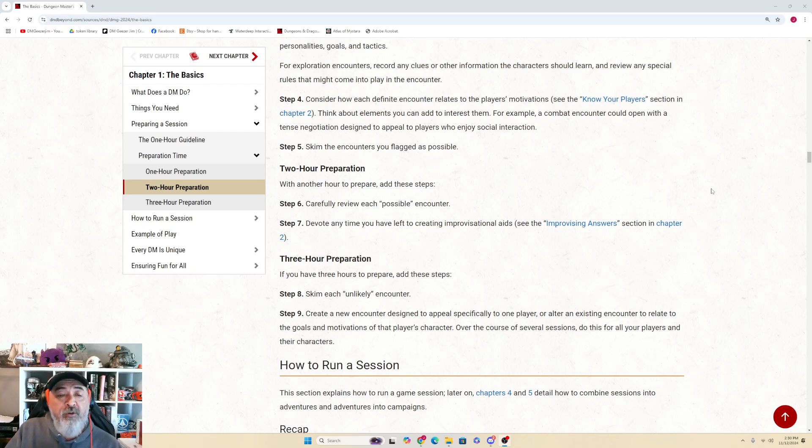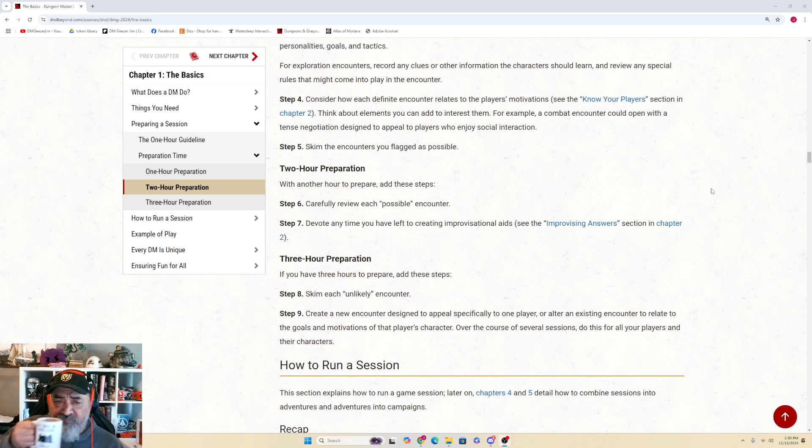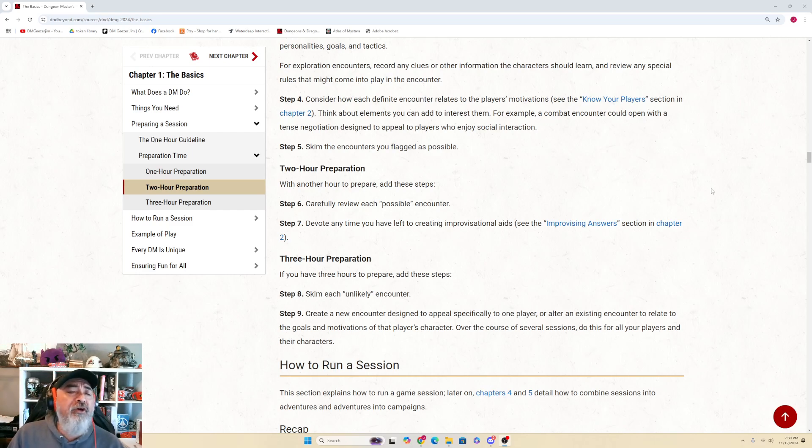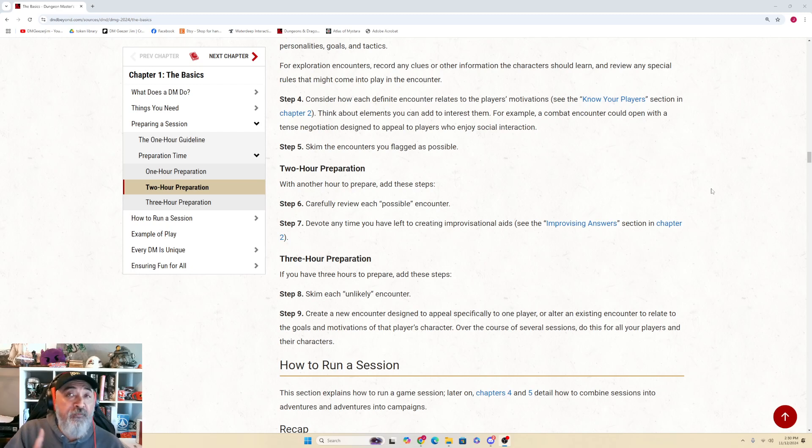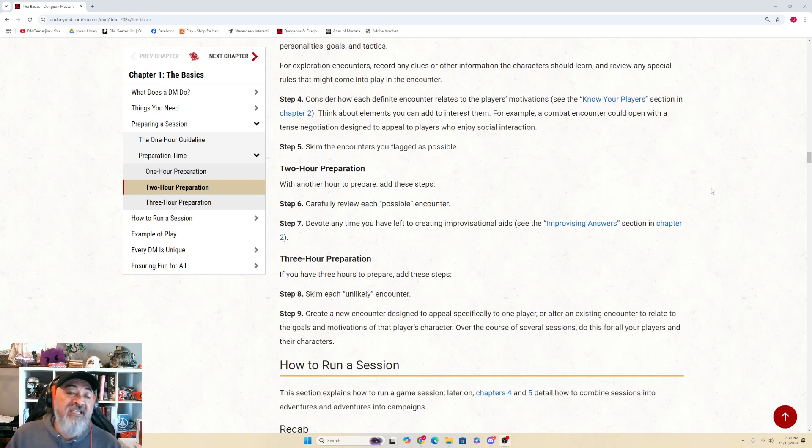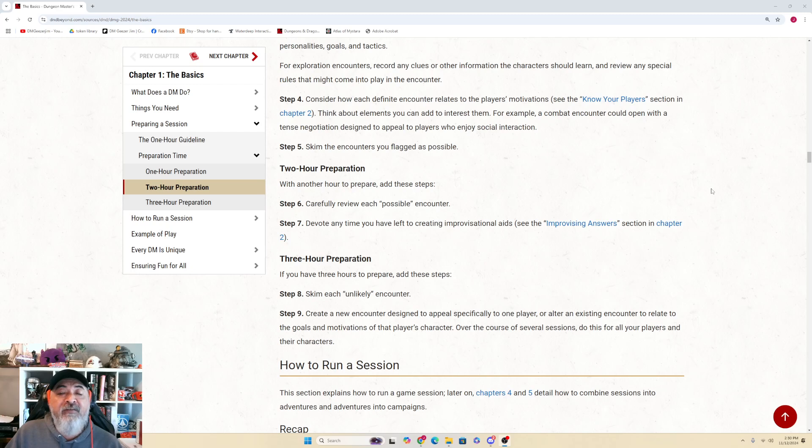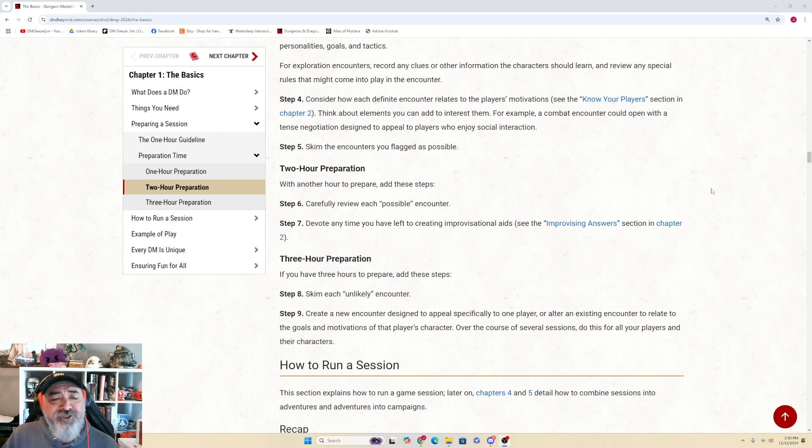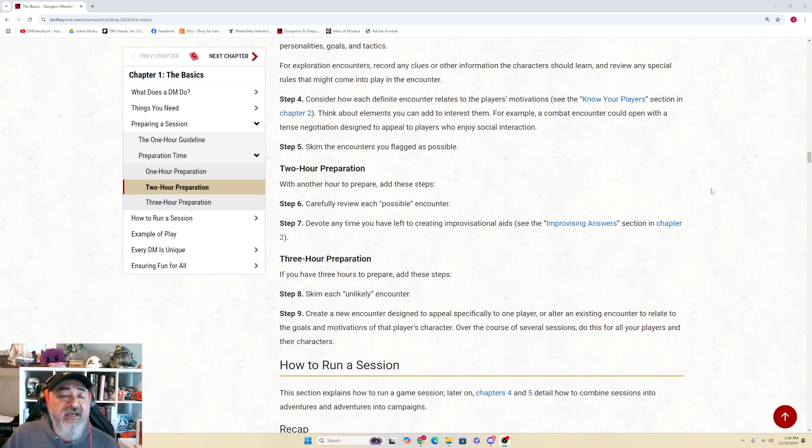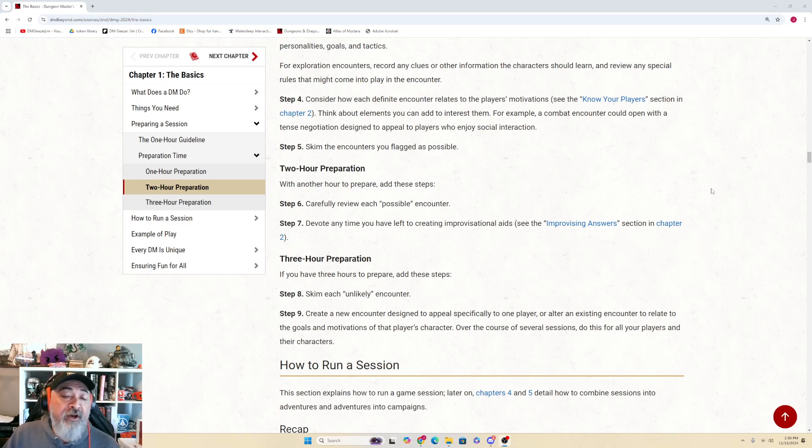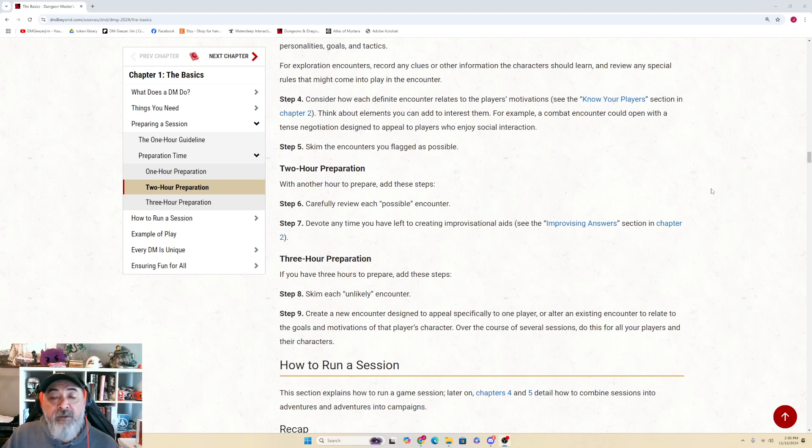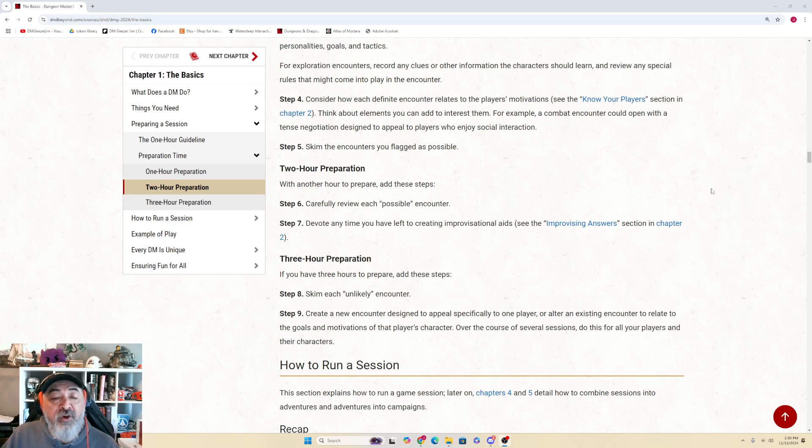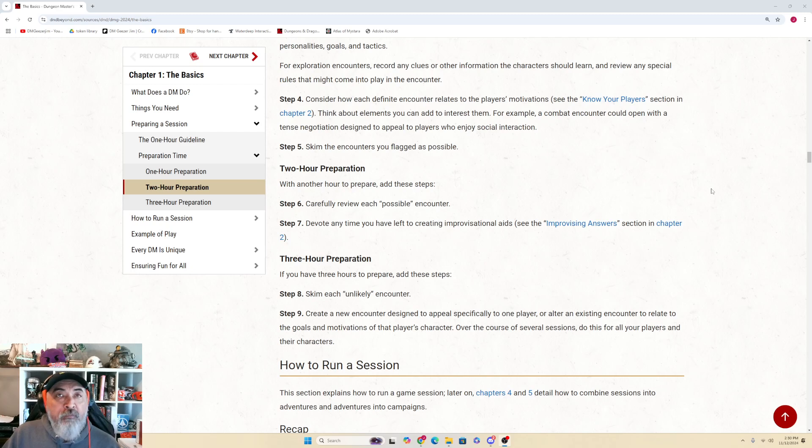Step 5: Skim the encounters that you flagged as possible. That's your one-hour prep. Two-Hour Preparation: With another hour to prepare, add these steps. Step 6: Carefully review each possible encounter. Step 7: Devote any time you have left creating improvisational aids (see Improvising Answers in Chapter 2). Three-Hour Preparation: If you have three hours to prepare, add these steps. Step 8: Skim each unlikely encounter. Step 9: Create a new encounter designed to appeal specifically to one player, or alter an existing encounter to relate to the goals and motivations of that player's character. Over the course of several sessions, do this for all your players and their characters.